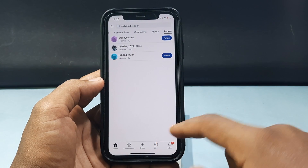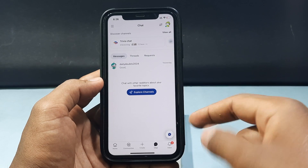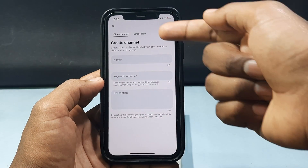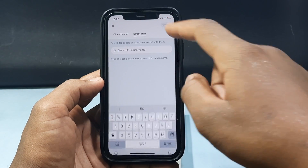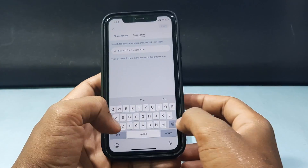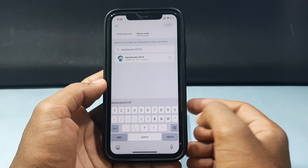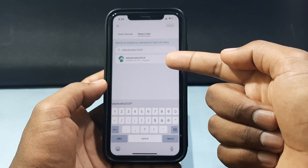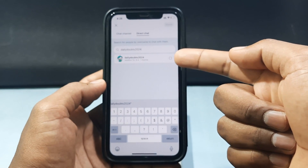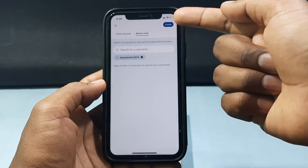Click the Chat option, then tap the plus icon — this is a great option. Just click 'Direct Chat' and type the username. You can see it finds my username; just click on it, then tap Create.